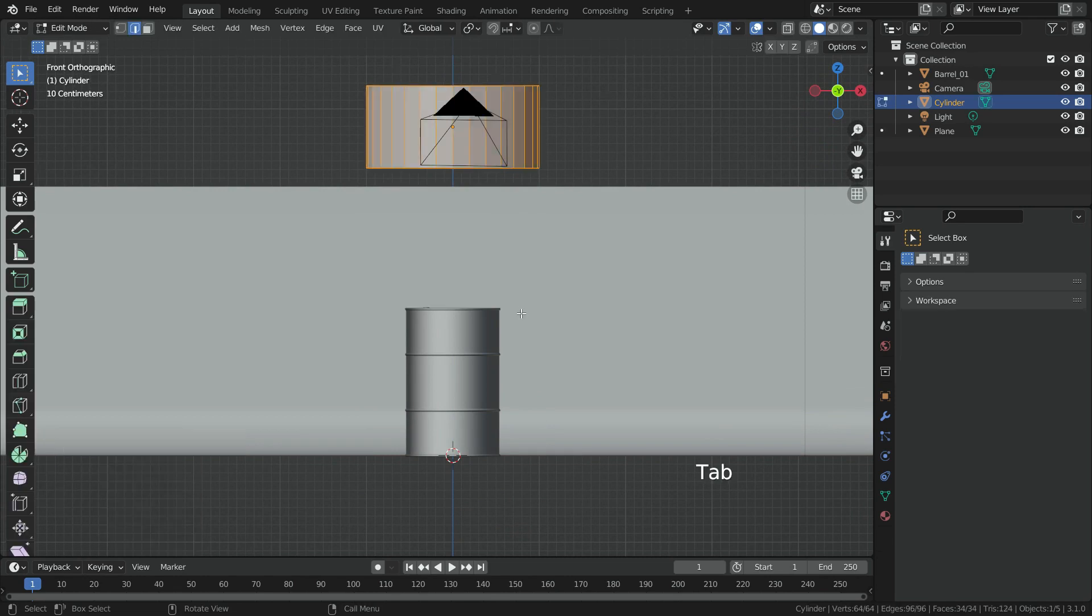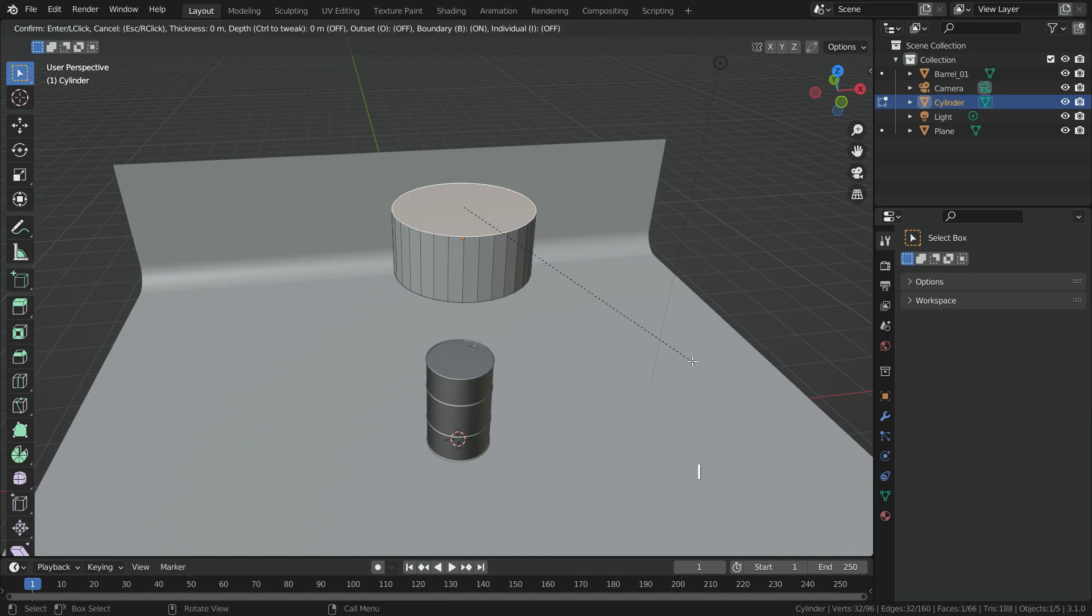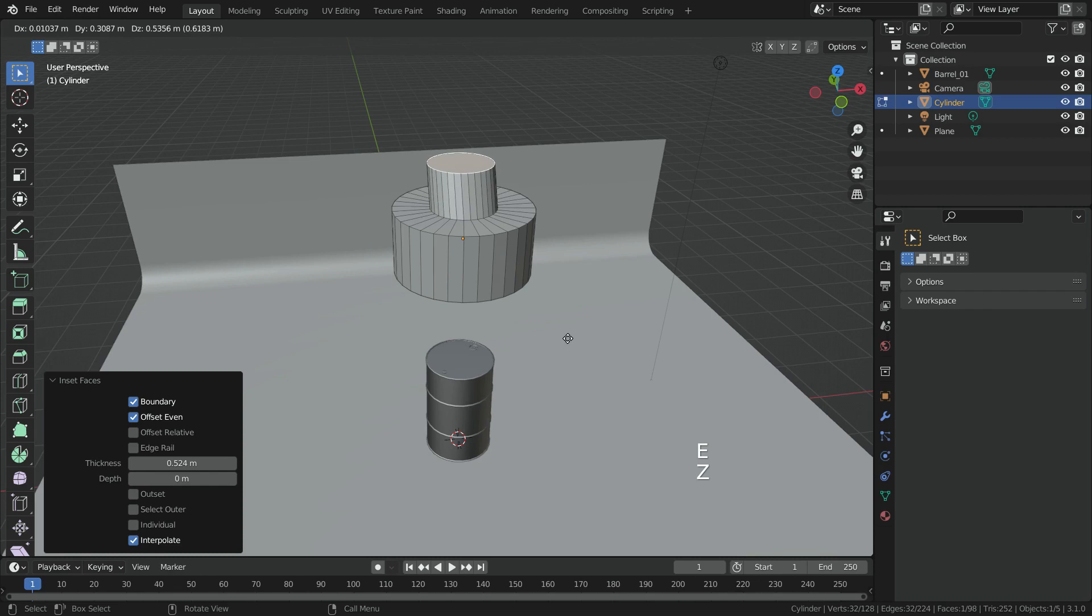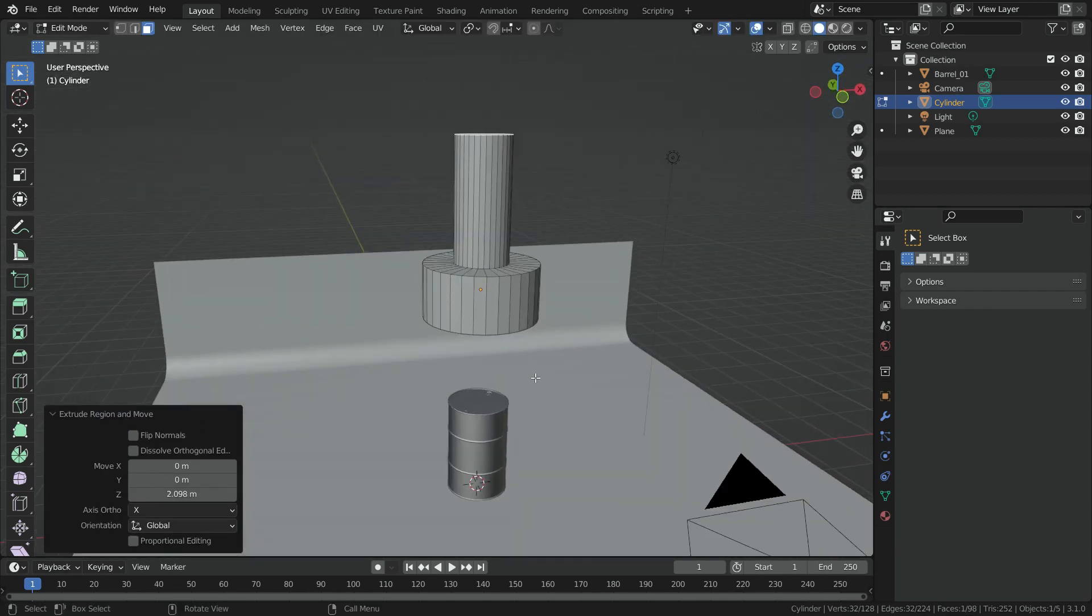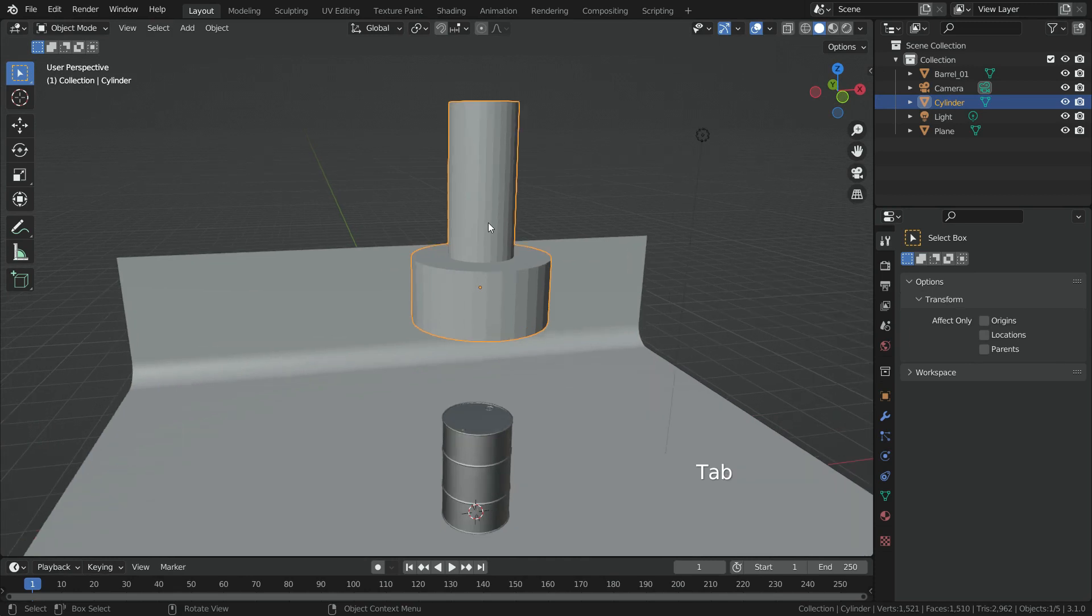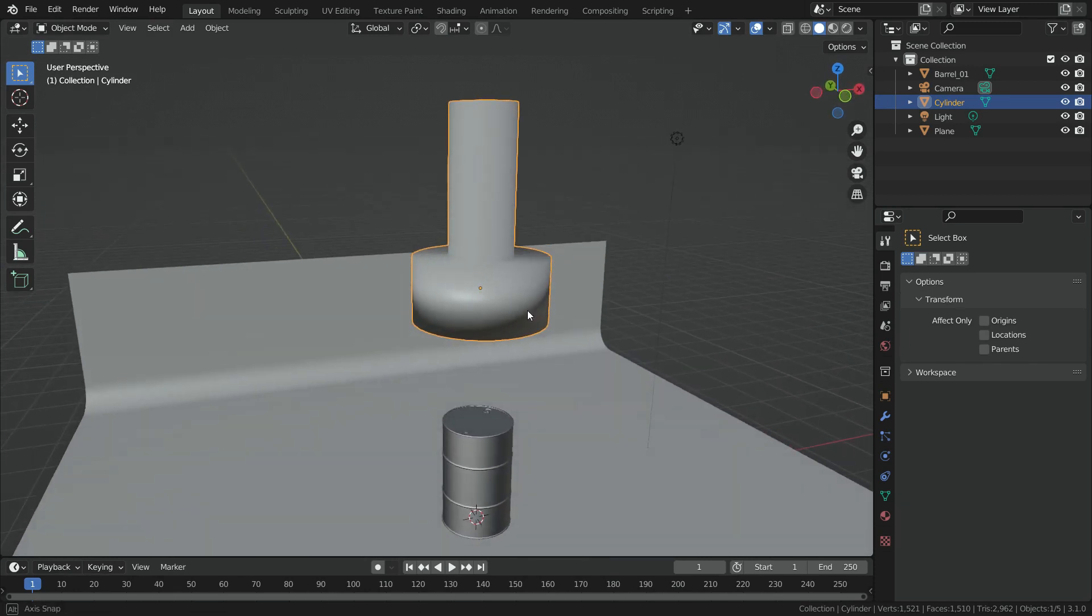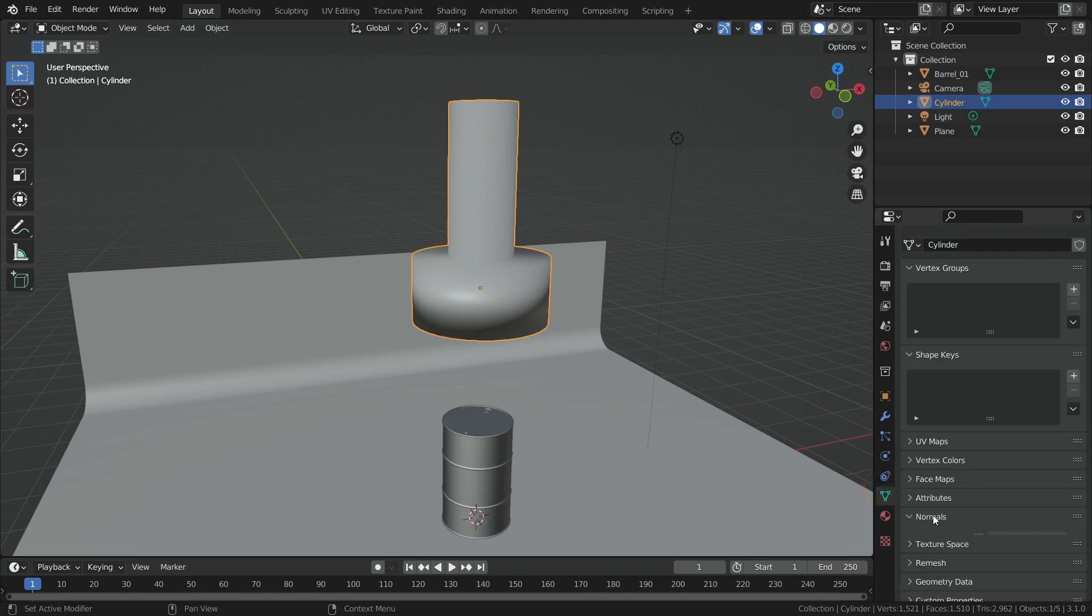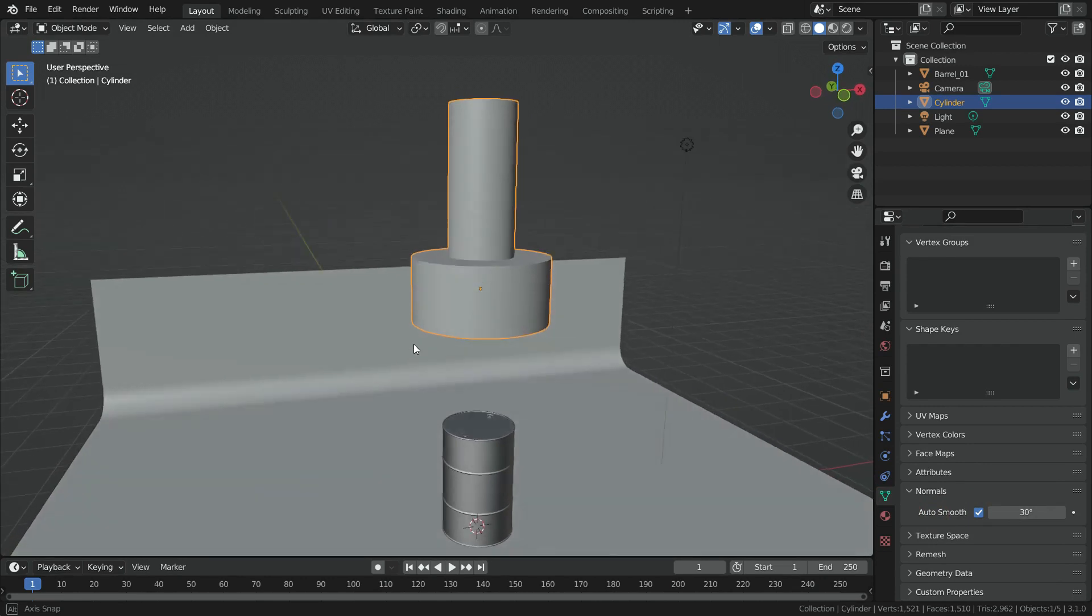Press Tab key and go to Edit Mode. Select the top face of the cylinder. Hit the I key and inset the face. Press E key and extrude the face. Go back to Object Mode. Right-click and make Shade Smooth. To fix shading problem, click on the Object Data Properties menu, go to Normals section, and enable the Auto Smooth.